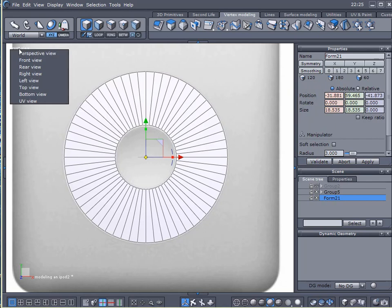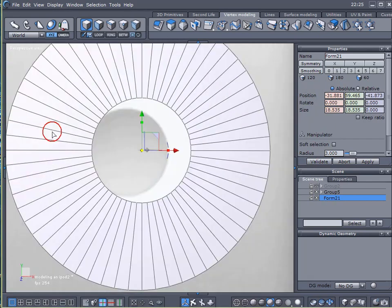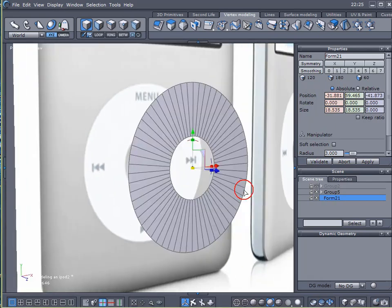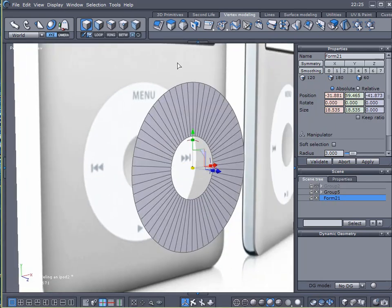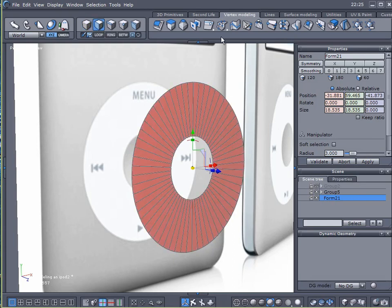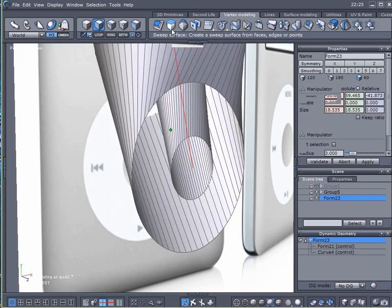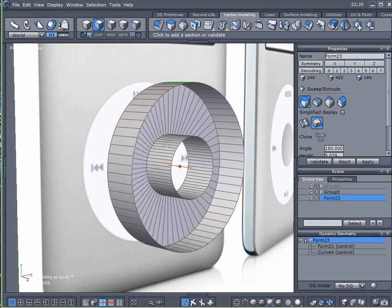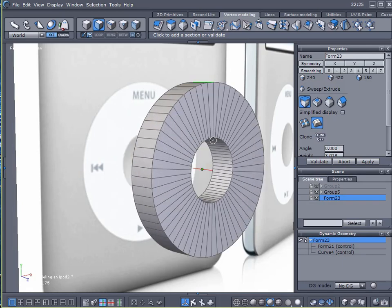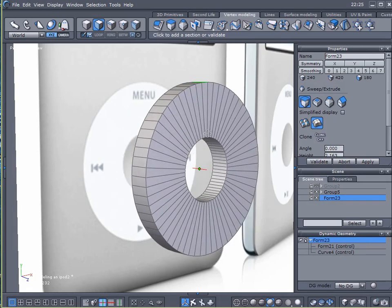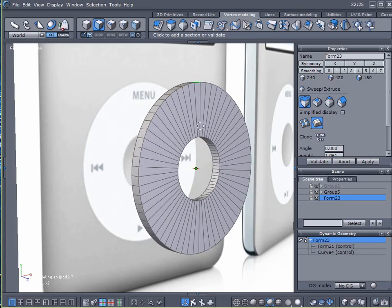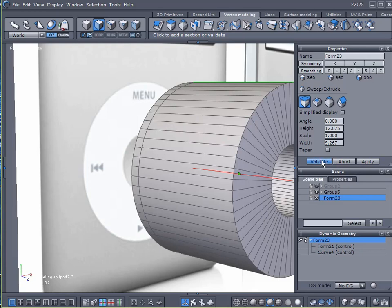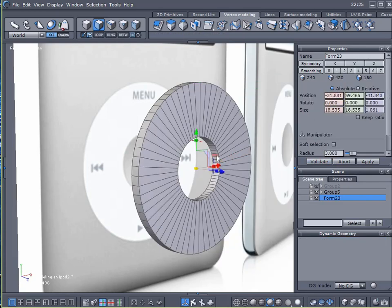Come back to Perspective View. There we are. I'm going to come over here to select Faces, Control-A to select all those. I'm just going to sweep upwards here to create some thickness to my wheel. And that looks good.